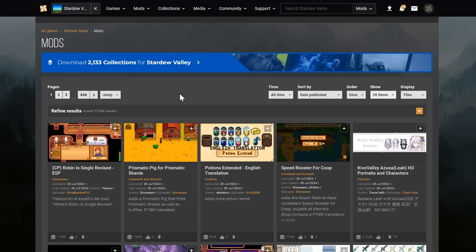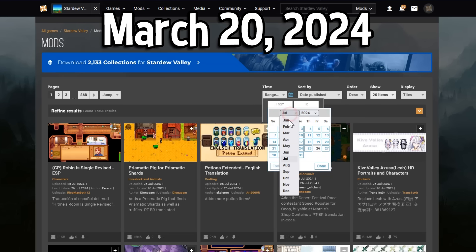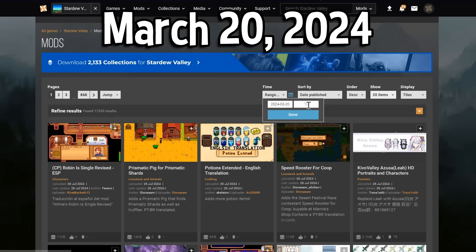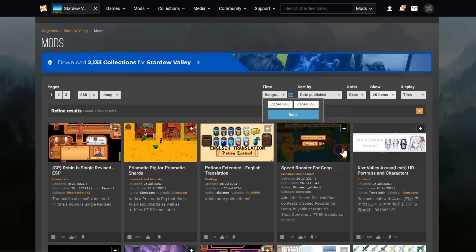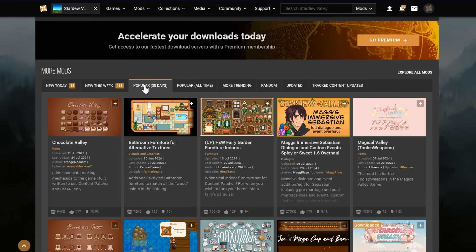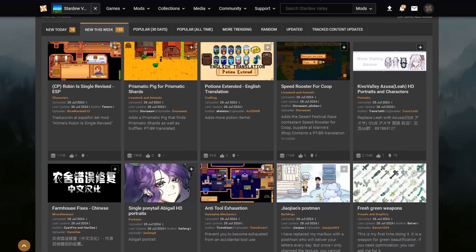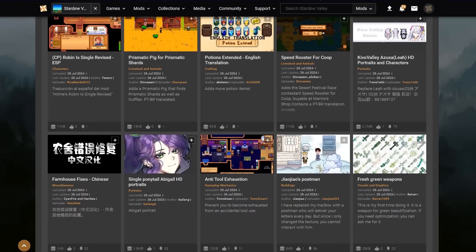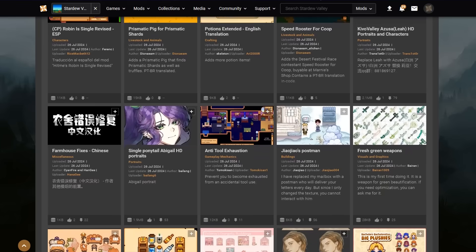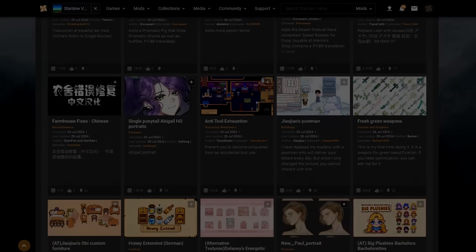And you can use the opposite of this method to find all mods that are compatible with 1.6. Go to the Time dropdown, Range, and then set your starting time as March 20th, 2024, which is the day after the update dropped, and then just go up to the most recent date. Or to just keep it simple, you can sort by the most popular in the last 30 days. The good thing is, as time goes on, 1.5 will become less and less relevant as more mods get updated and added to 1.6.